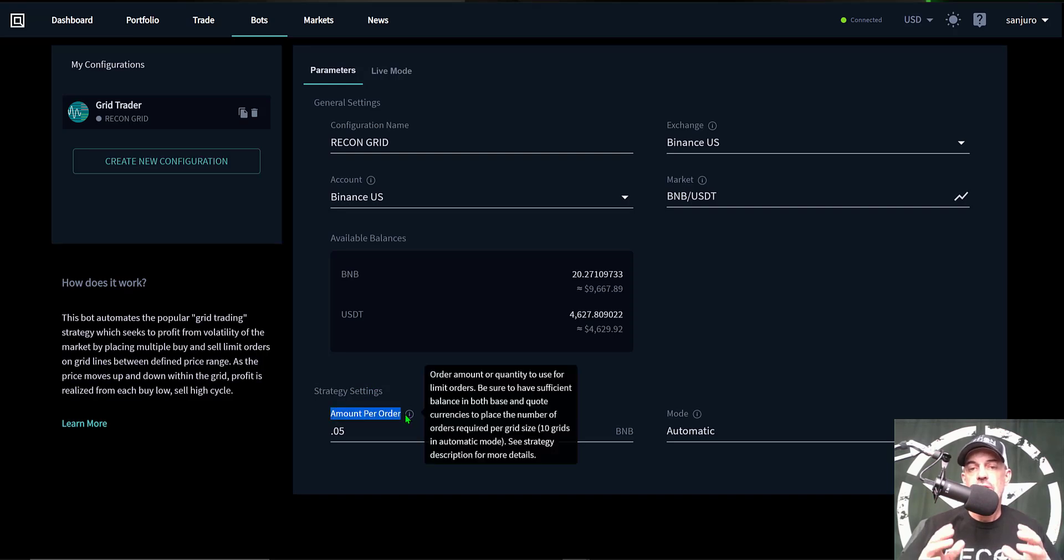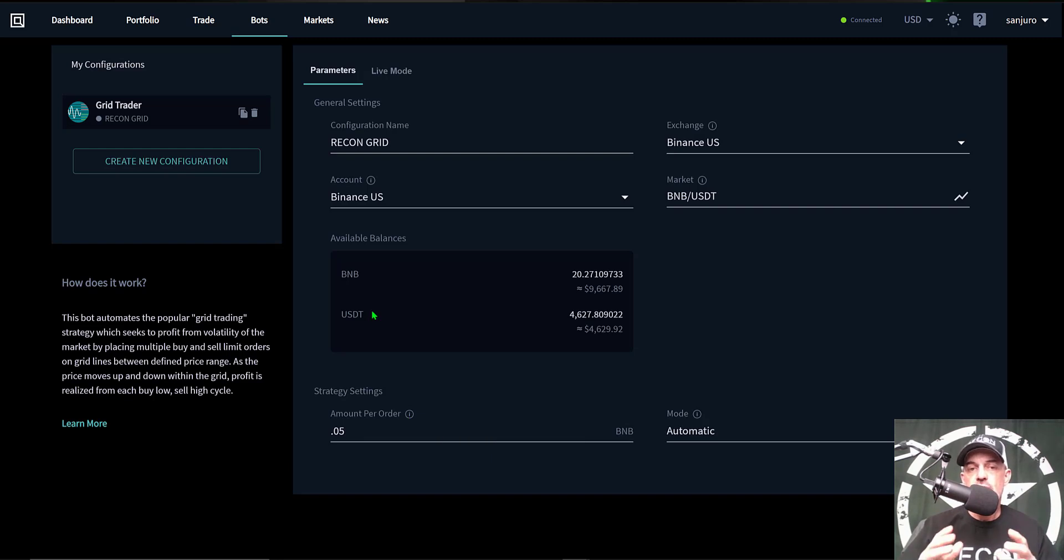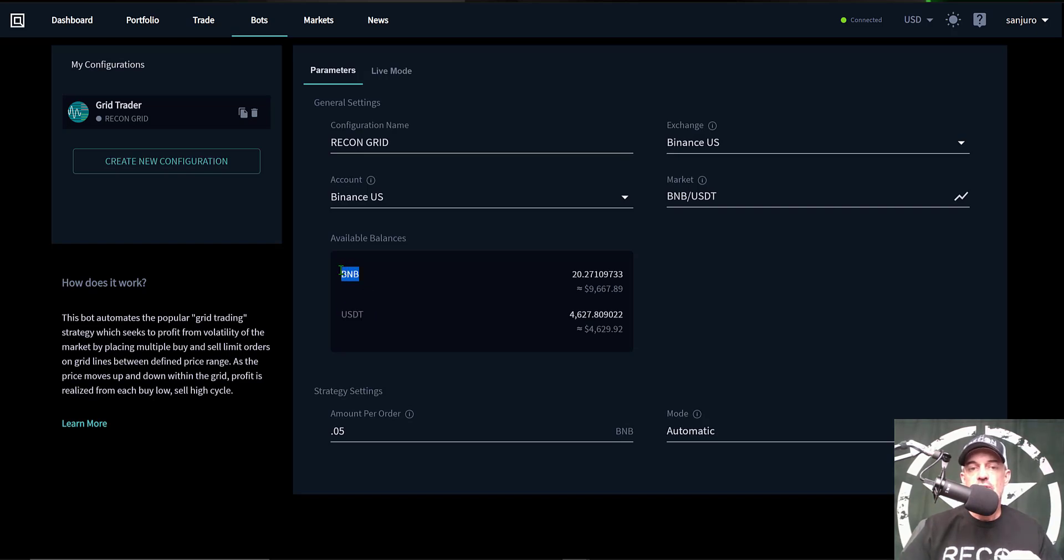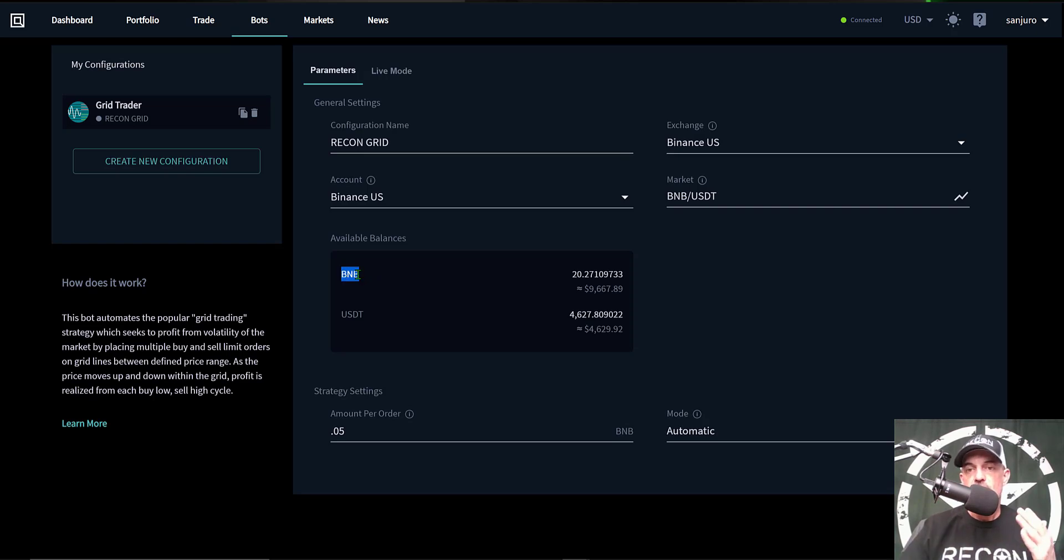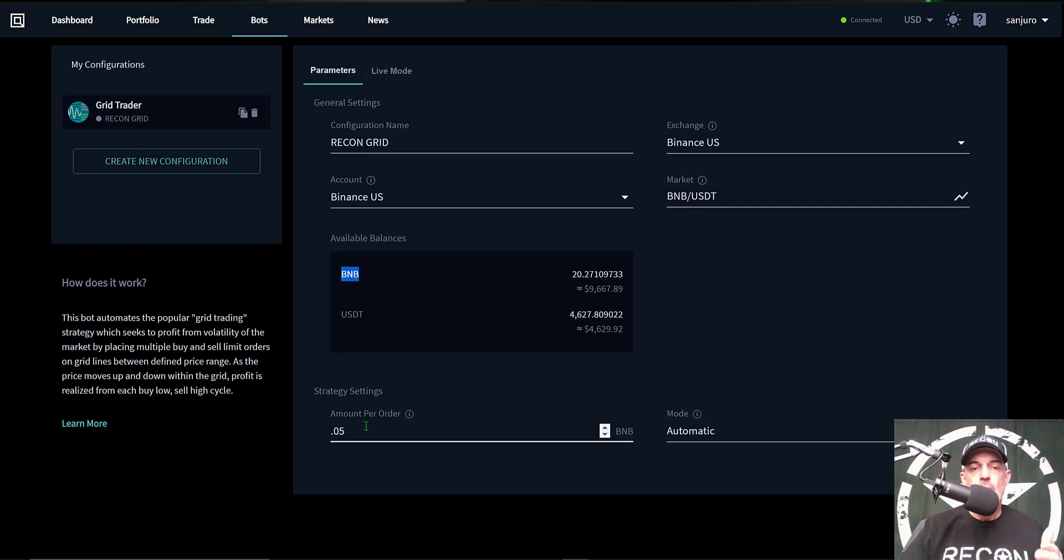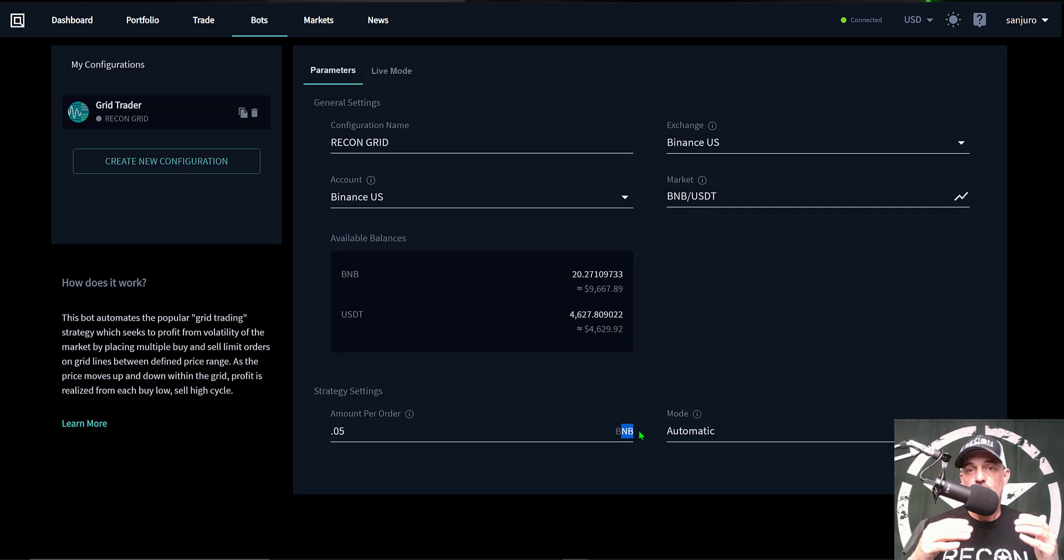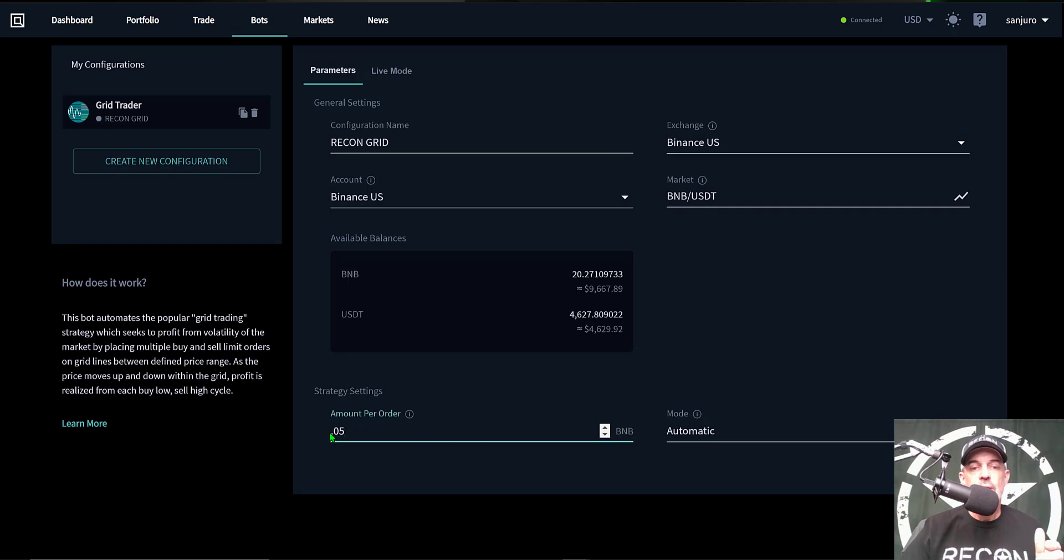So the first thing I need to do is determine the amount per order I want the bot to actually use. Before you deploy the bot it's actually important to make sure you have enough of the quote currency, in this case that's USDT, and the base currency which is going to be BNB. You actually have to hold both currencies in order to deploy this bot. If you don't have any BNB, this bot will stop with an error. The amount per order is measured by BNB because that's the amount that it will either buy or sell in the BNB token as it moves up or down. In this case I will be giving the bot 0.05 BNB for each order.